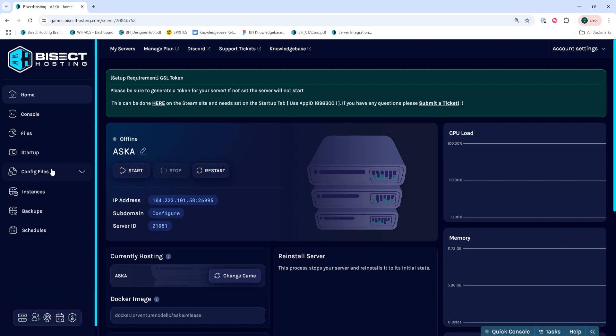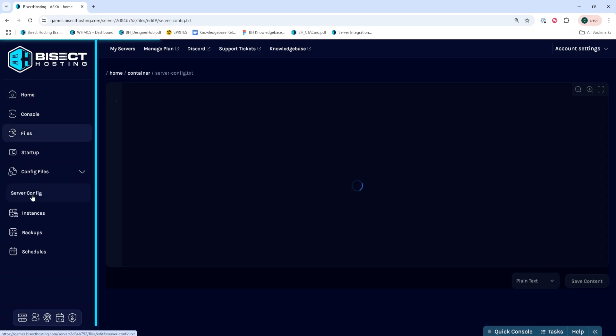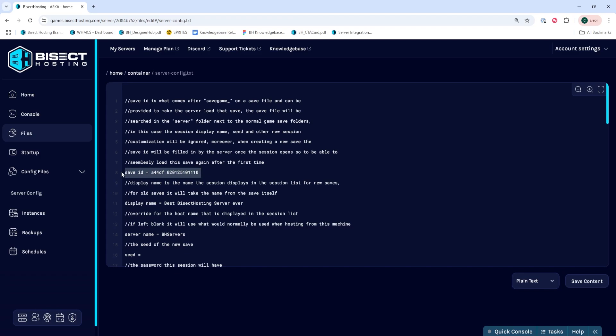We'll then choose the config files drop down menu and select server config. We're going to locate where it says save ID equals. This is by default around line eight, and we're going to delete the text after this to make a new save. So it should be blank after the equal sign.